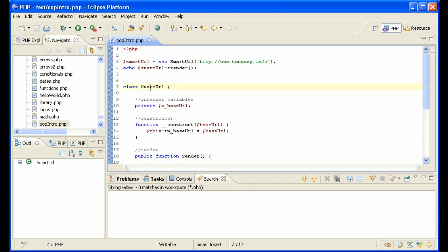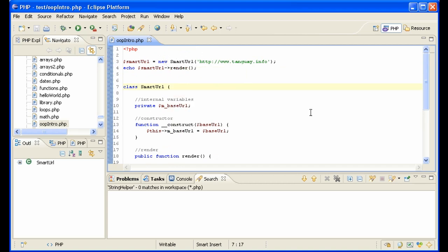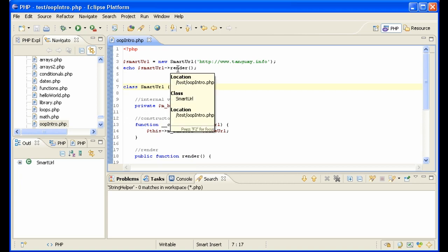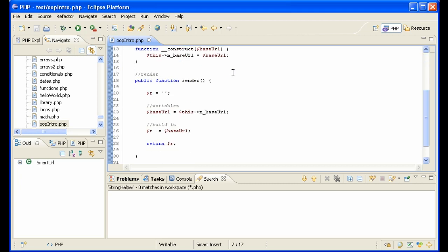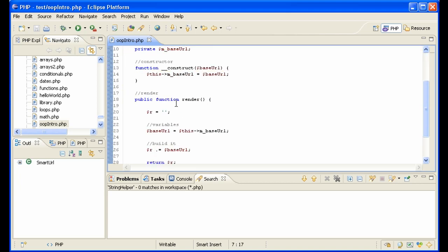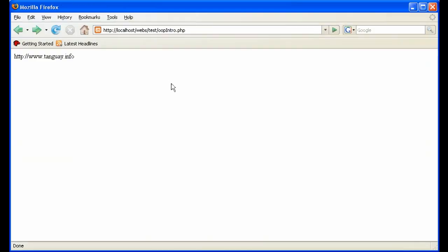We have here a class. And here we instantiate a new class, or a new object I mean, using the class. We send it a URL. When the object gets instantiated, the URL is passed as baseURL. And that gets saved internally in an internal variable, mbaseURL. And then we echo out the output from the render method. What does the render method do? It simply gets the baseURL out of the internal variable and adds it to the output text. That gets passed back, and that gets output.